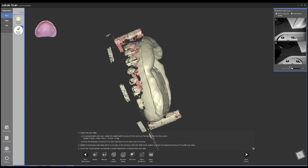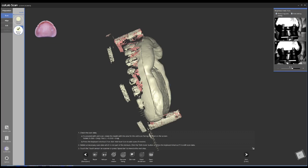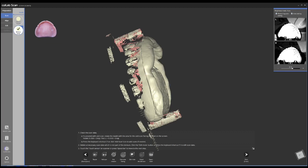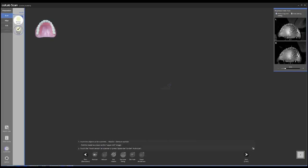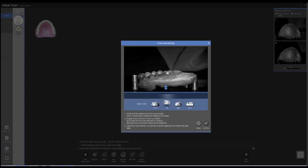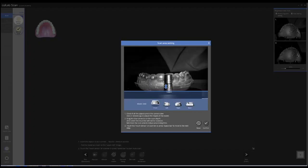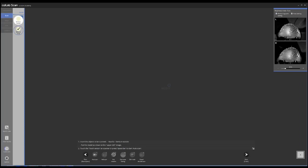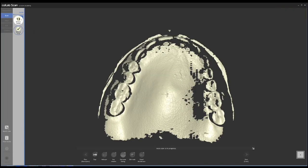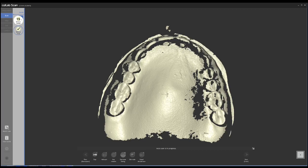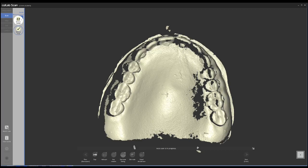Right here I'm changing the position of the denture. Now I'm going to scan the outside part. So I just place the denture, click, crop it as you can see right there, and then one click scan and done.